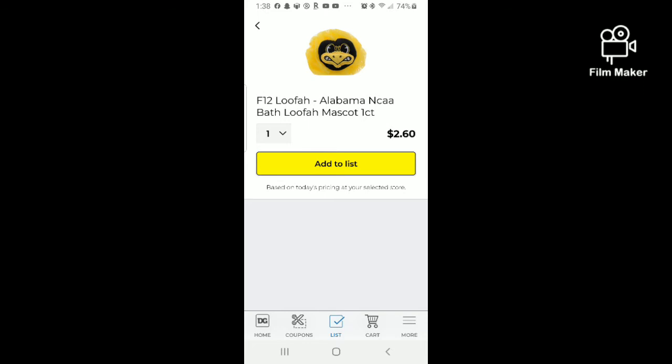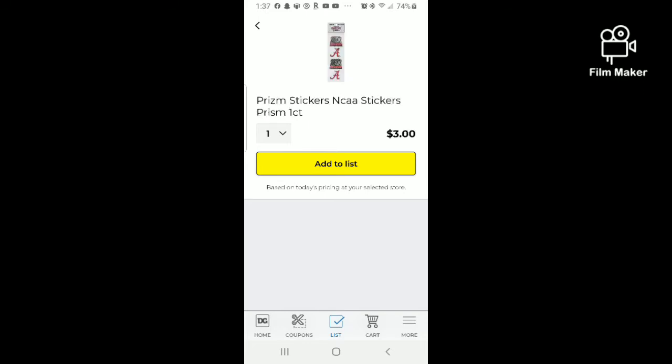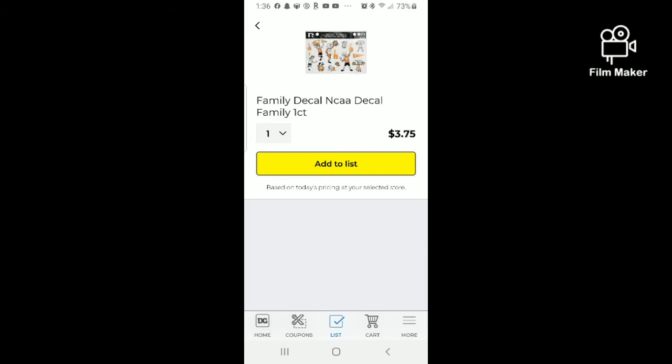These visuals come up on the Dollar General app under the list section where you can key in the UPC codes — that's what I did to get all of these. If they're not visibly clear to you, go on your Dollar General app, click on list, hit the barcode scanner, then where it says 'type in manually' just hit that and type in those UPCs off the penny list. I left them up long enough for you to screenshot them.